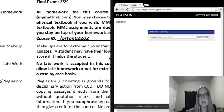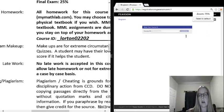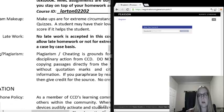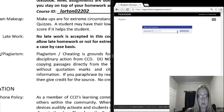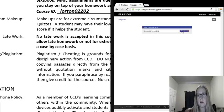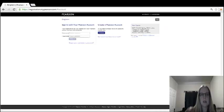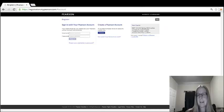So that's the course ID you're going to use when you're logging on to MyMathLab. Make sure you use that. So I now have Lorton02202, and I'll click continue. Again, I got that straight from my syllabus.